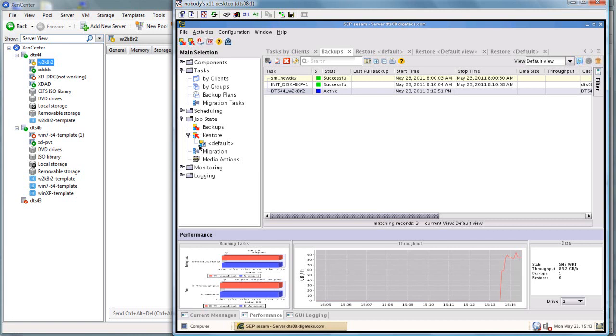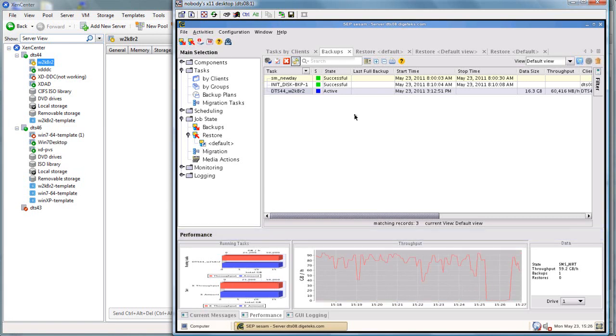And those running tasks are broken down by server. So if we had 10 servers, we would actually see a new running task by server, and we would be able to determine performance by server and how much performance we're getting.